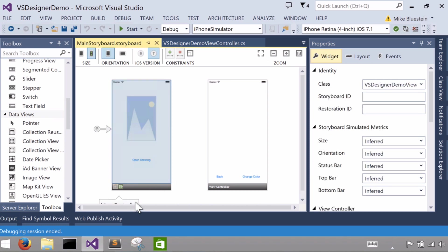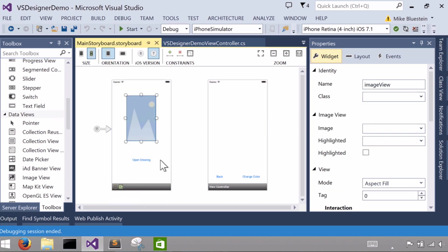The one that's set, that we just looked at, VS Designer Demo View controller. I'd actually get a property that I can then program against that image view, that particular control.